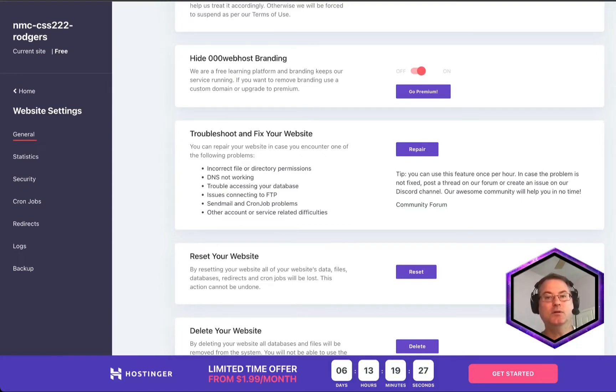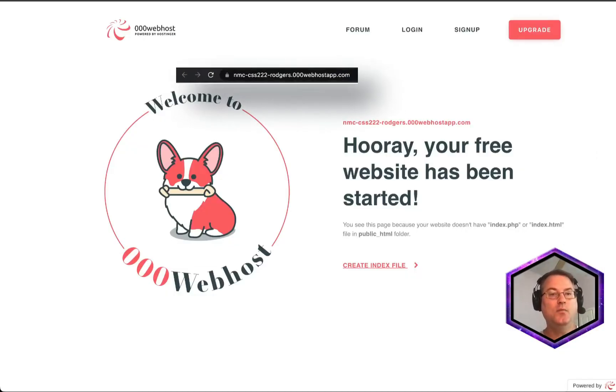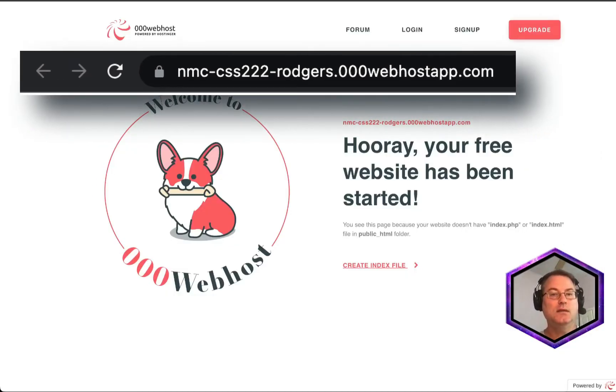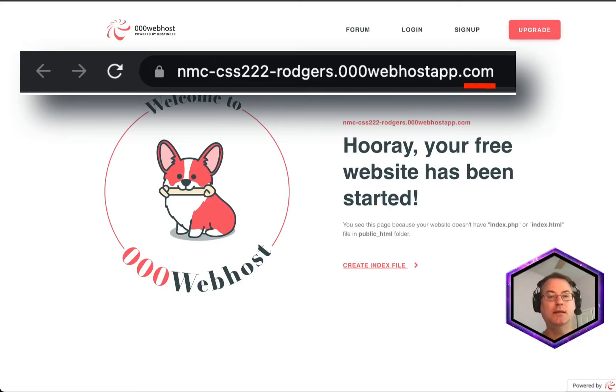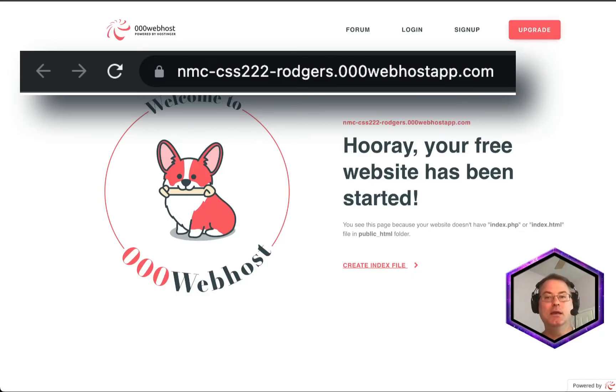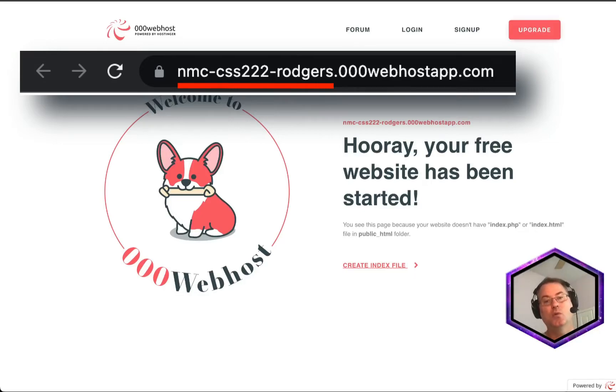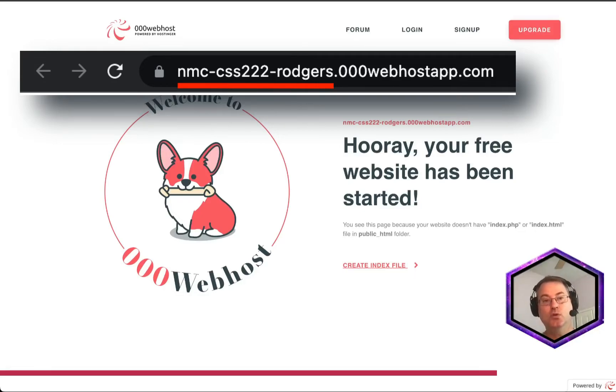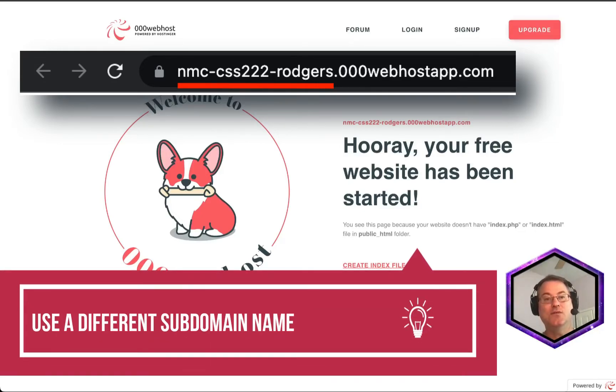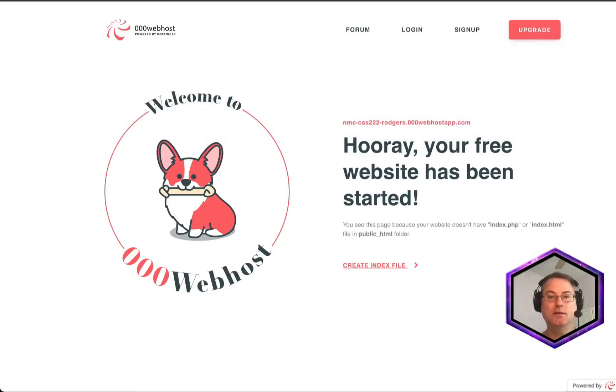let's go up here to this other link that shows the default page. Right now, the top level domain is .com. That is the root level domain that this site exists under. The domain name that's under the .com is WebHostApp. That is the name of the company that we are using. And our subdomain is nmccss222rogers. Now when you create yours, you will use a different name. Do not use my name. Use your own name for creating this.